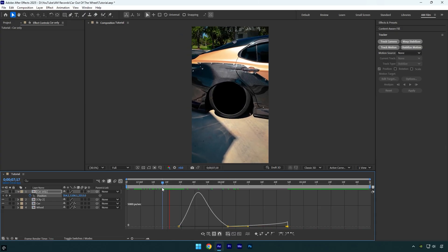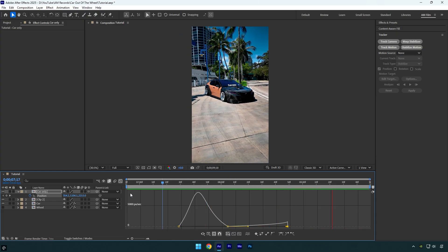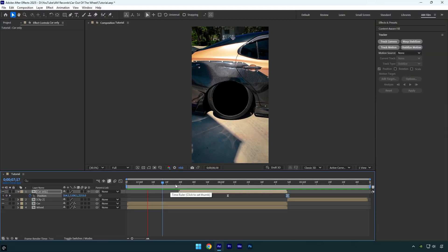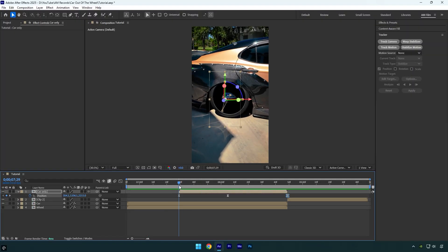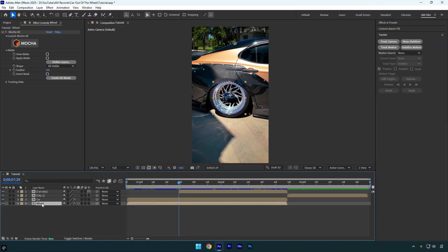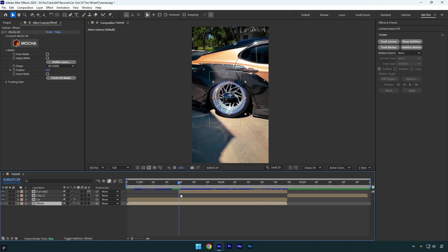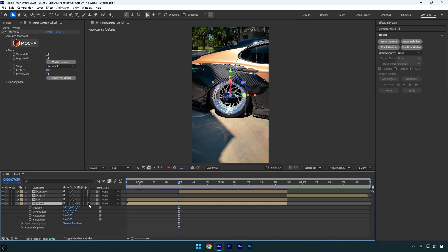Looks fine to me. Transition is ready, and now we can animate the wheel as well. Let's toggle it on, and then make sure you are at the beginning of the Car Only layer. And then while the Wheel layer is selected, press P on the keyboard.